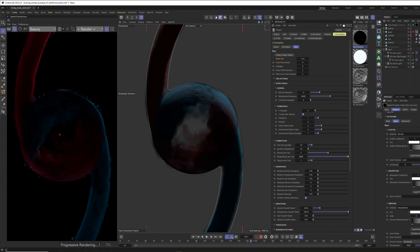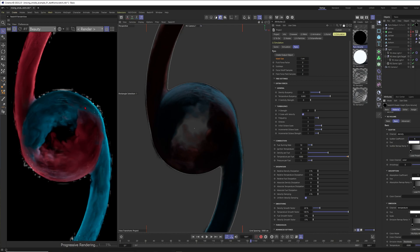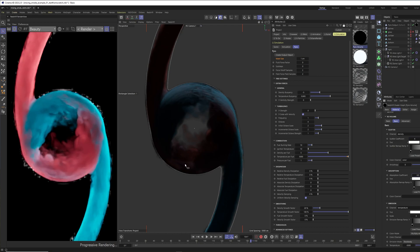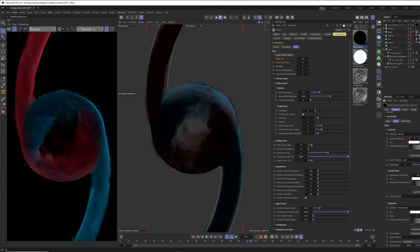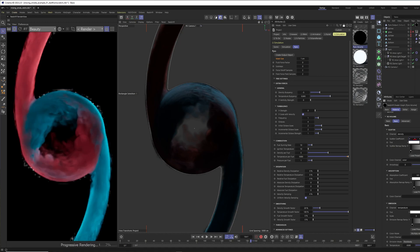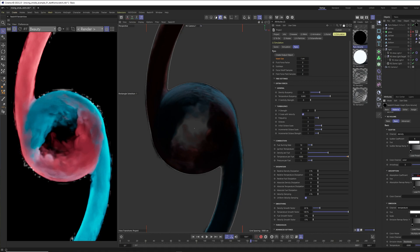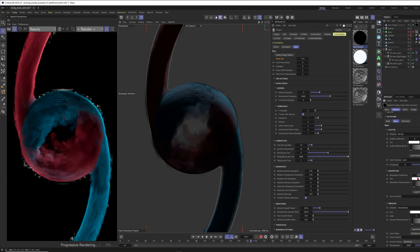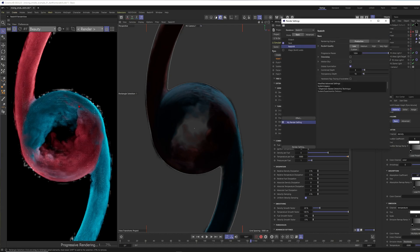Go to the color channel, unfold it, go to pyro output, and put the color into it. Hopefully now the smoke will be colored red and blue with some mixing, but it is way too dark. Just play with these values — when I set this to six, you can see we changed the brightness and can see the colors more. You can also play with the absorption — for example, when you put scatter to three and absorption to 0.5, you get beautiful shading. Let me keep scatter at six and absorption at 0.7.